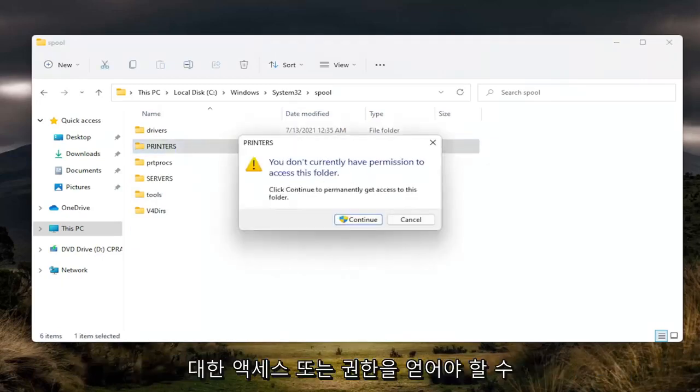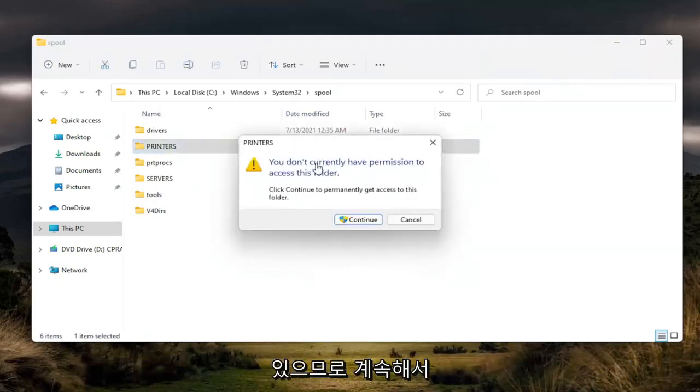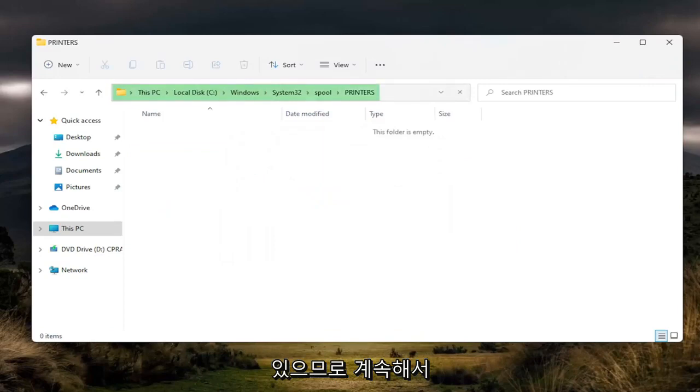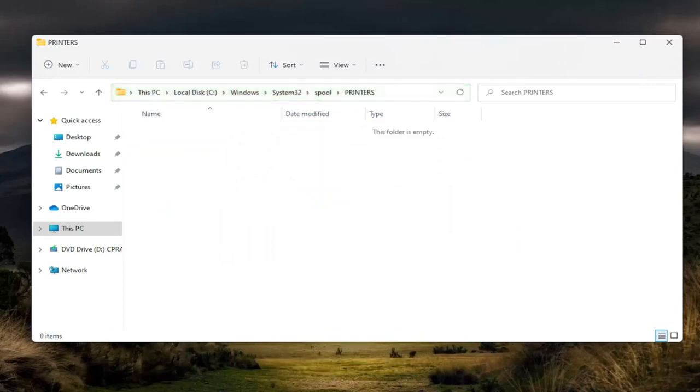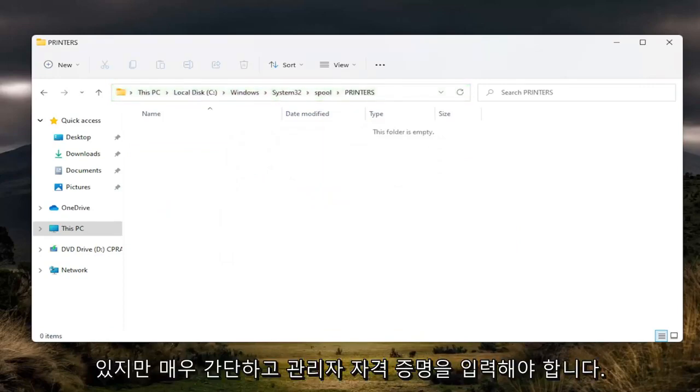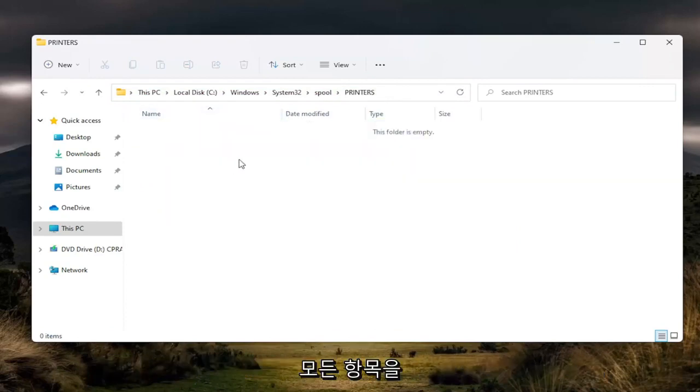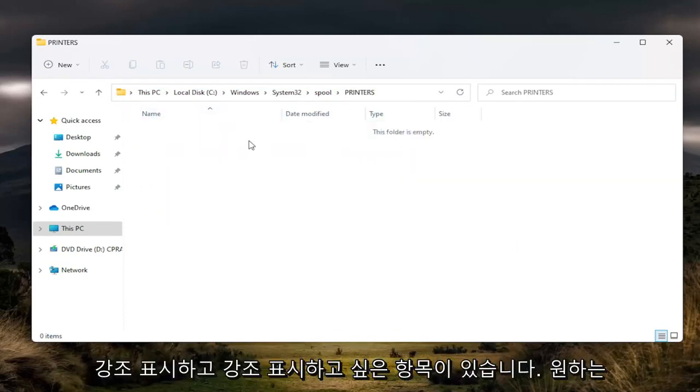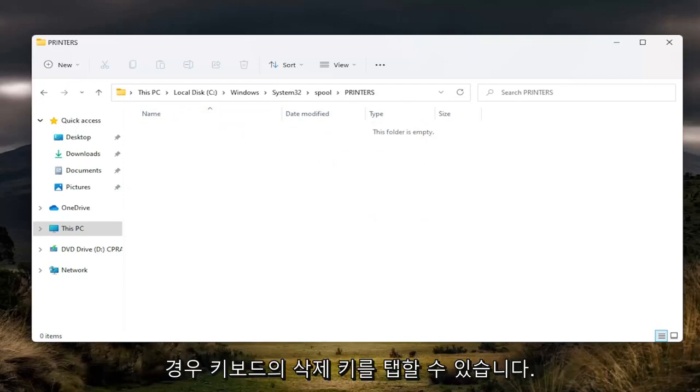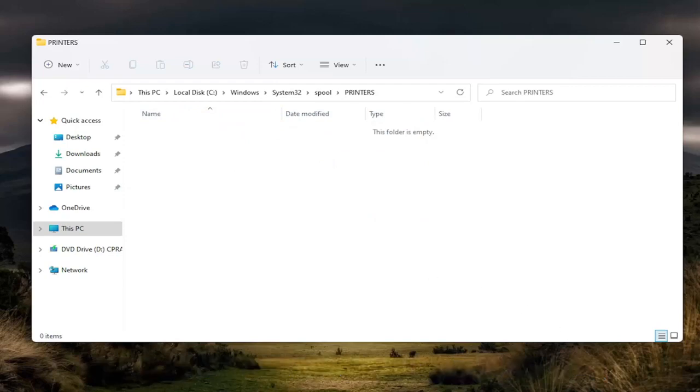You may need to gain access or permission to the folder, so click continue. You need to enter an administrator credential if you can at this time. But pretty straightforward. And once you're in here, you just want to highlight over anything in here and delete anything. You can tap the delete key on your keyboard if you prefer.